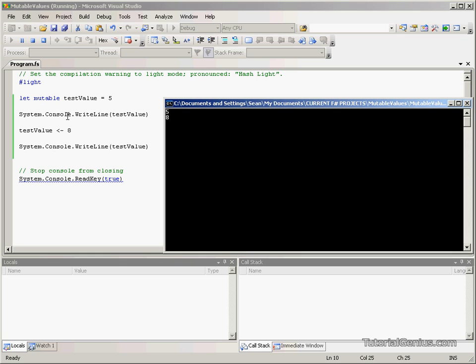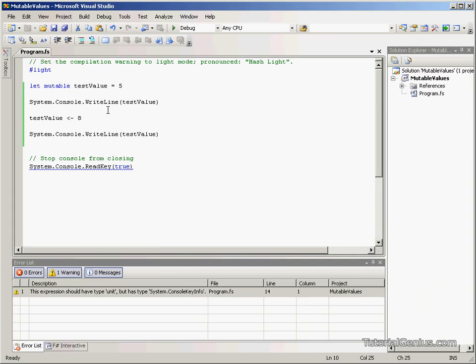Because we're writing out the value once we've defined it, change the value, then write it again. This will get both values before and after it's been changed.